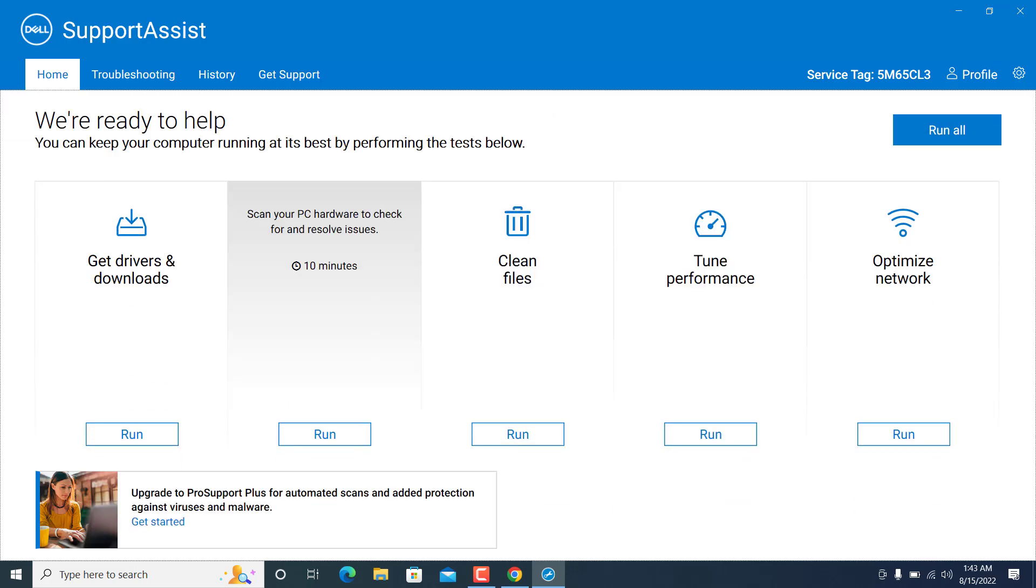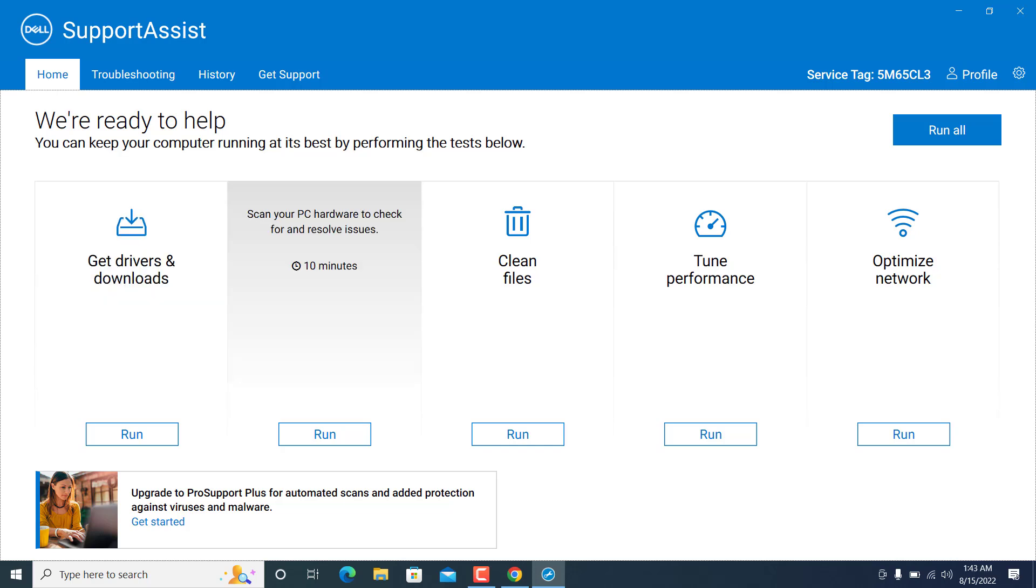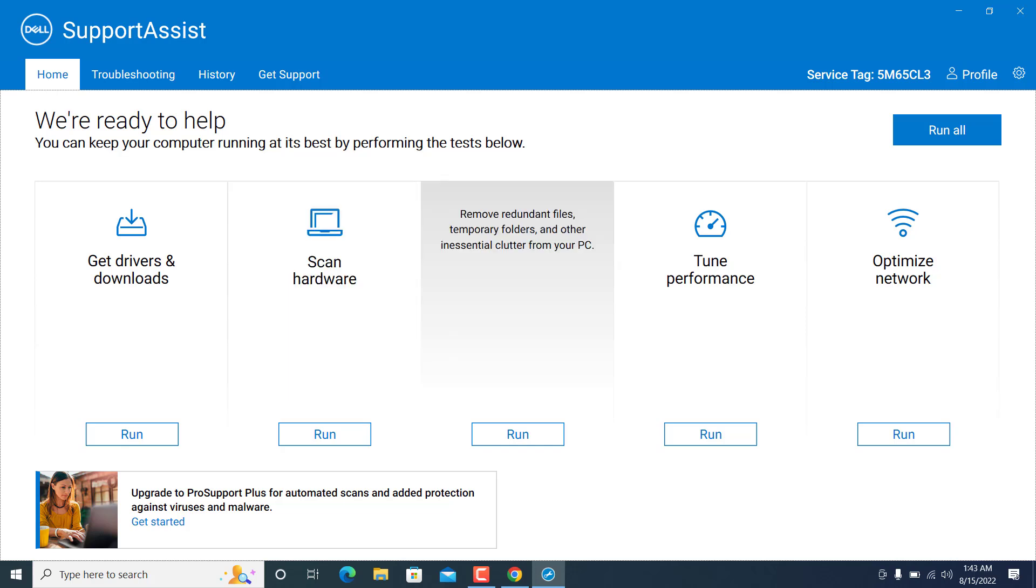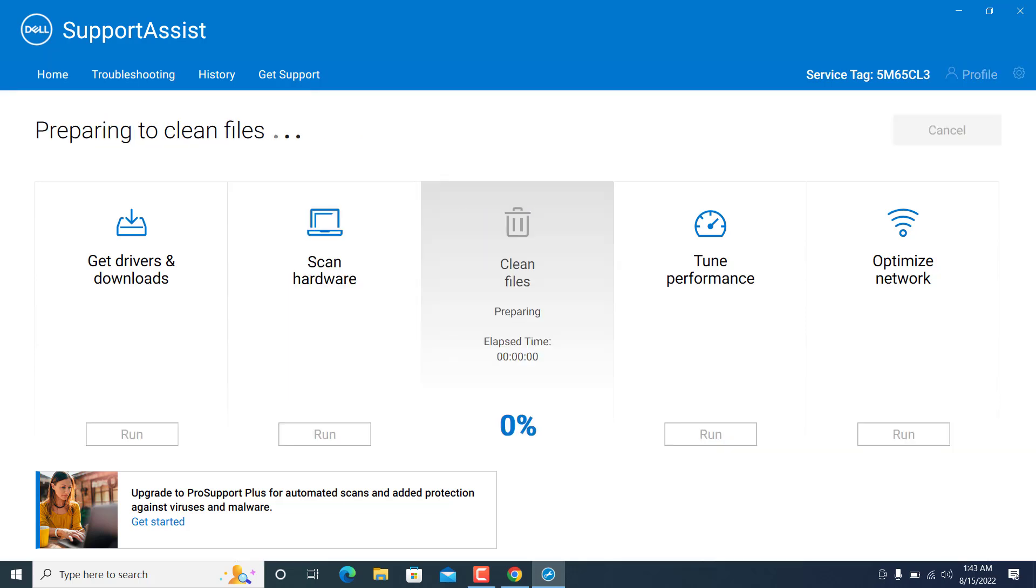This will take you on the page where you can perform these all the things. First is the driver. You can check which all the driver updates are there in your machine. You can scan your hardware. And you can clean up the files. So if you just hit on that, there's a run button just below that for all the options. And when you hit on that, it is going to clean all the files.